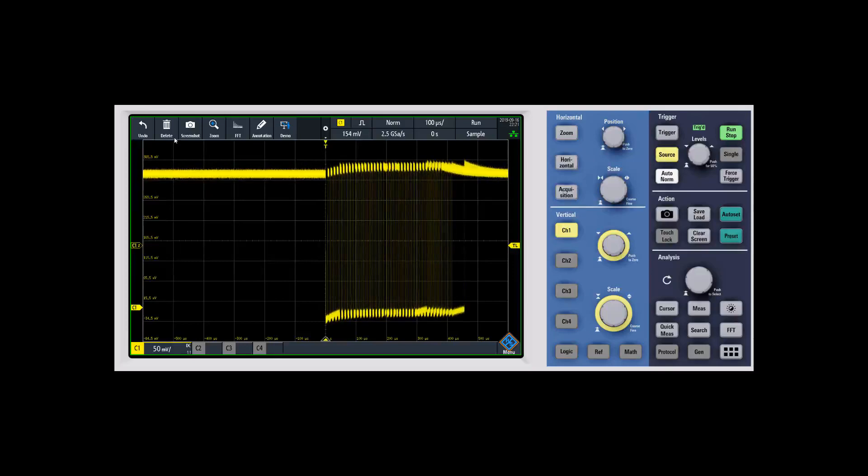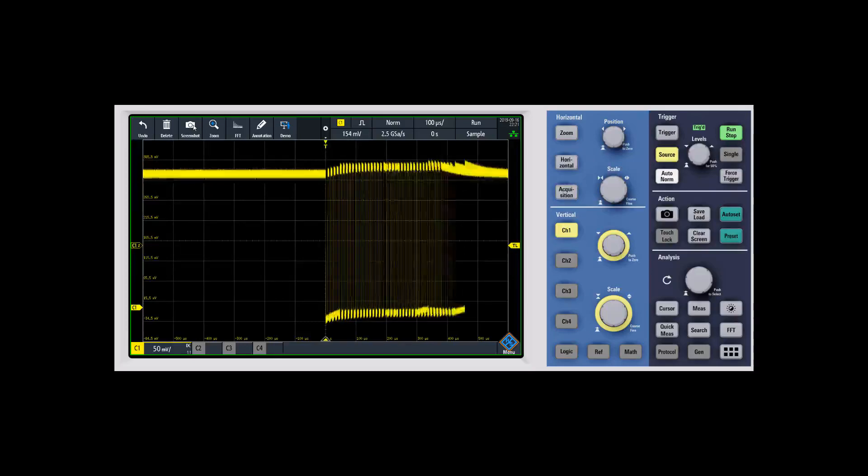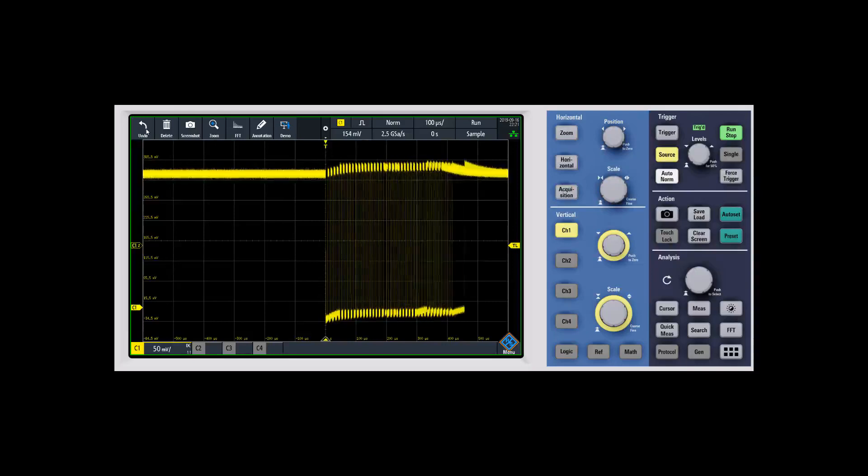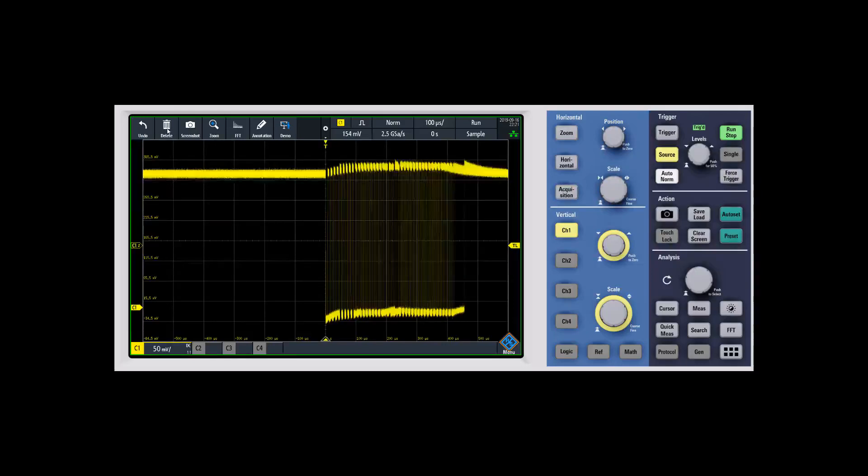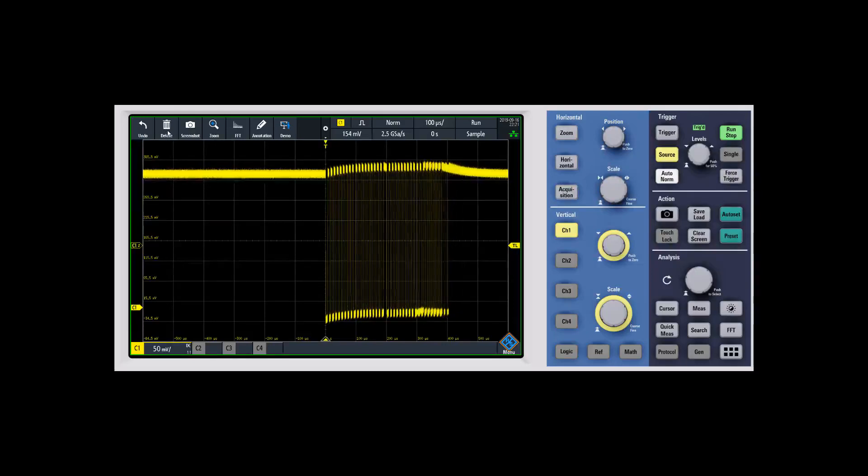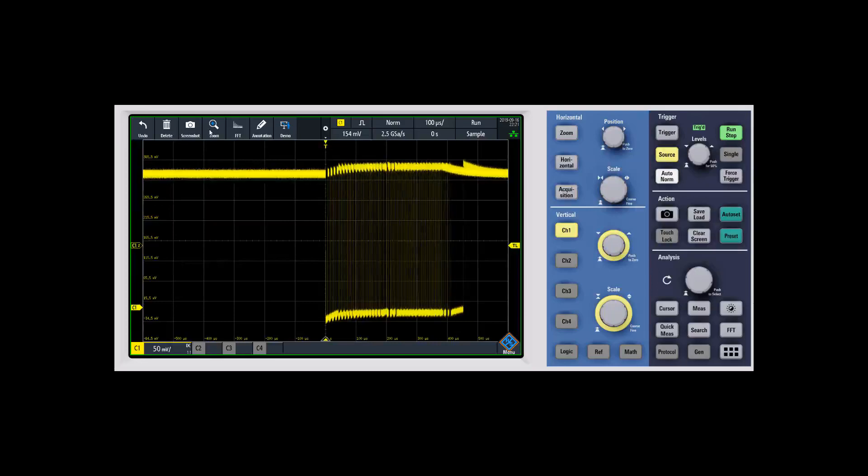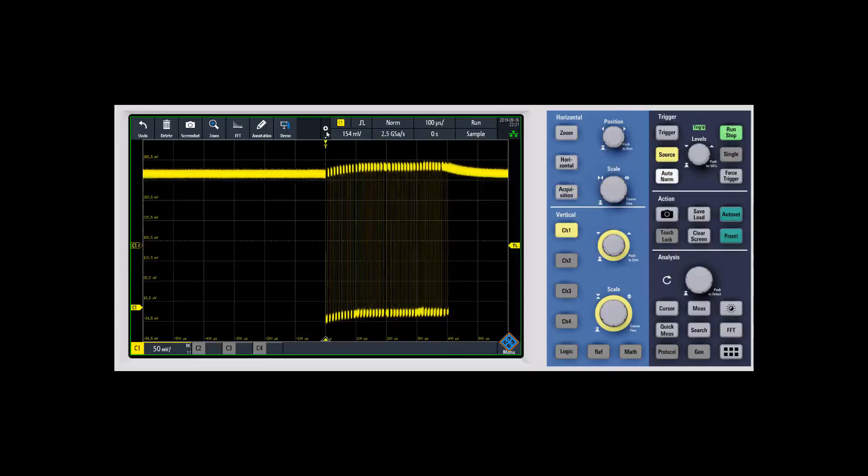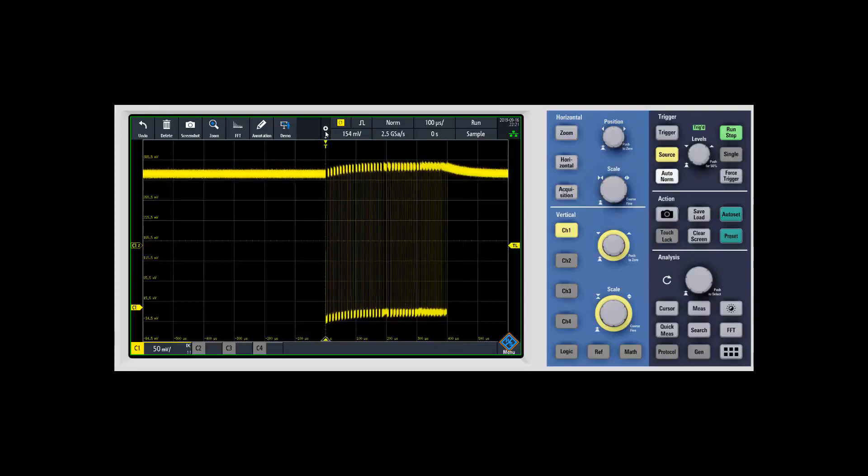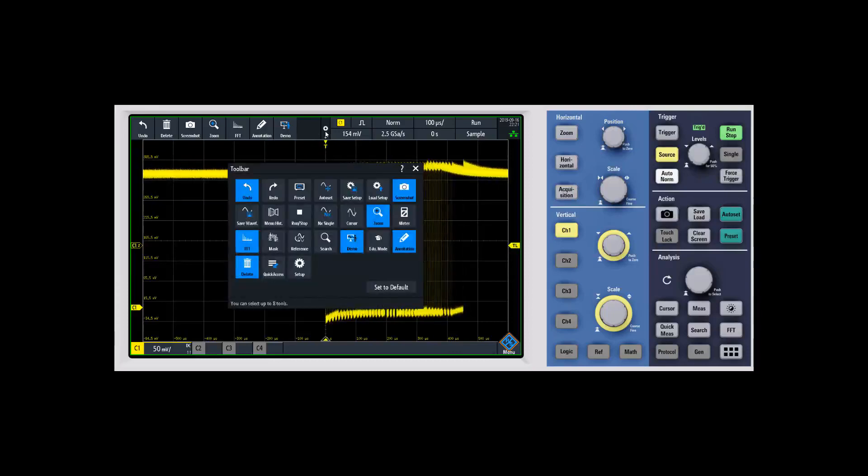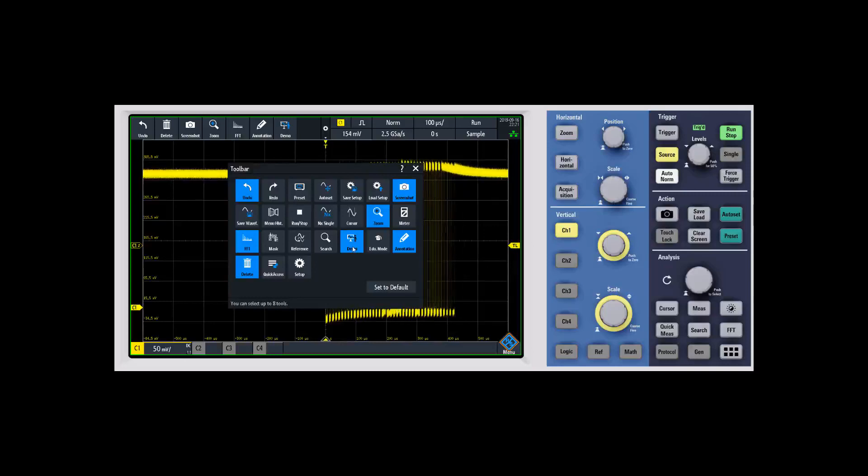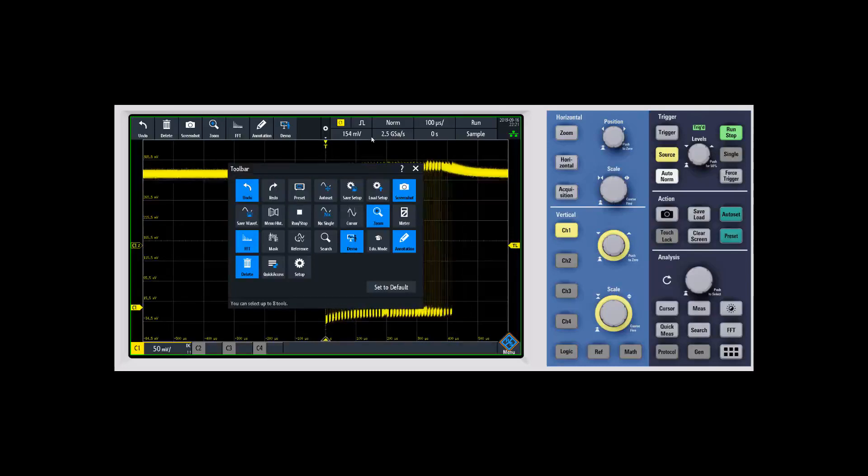In the top left hand corner, there is a quick access toolbar. You can go into undo, which is very nice if you happen to hit something that you didn't mean to. There's delete, screenshots, zoom, FFT, annotations, and there's a demo mode on the demo units. You can actually change what you show up here in this toolbar. You have a number of different options, and you can customize that with up to eight of them.